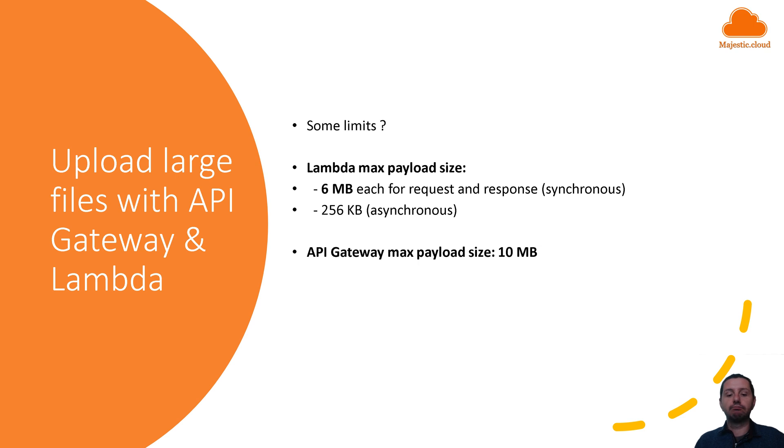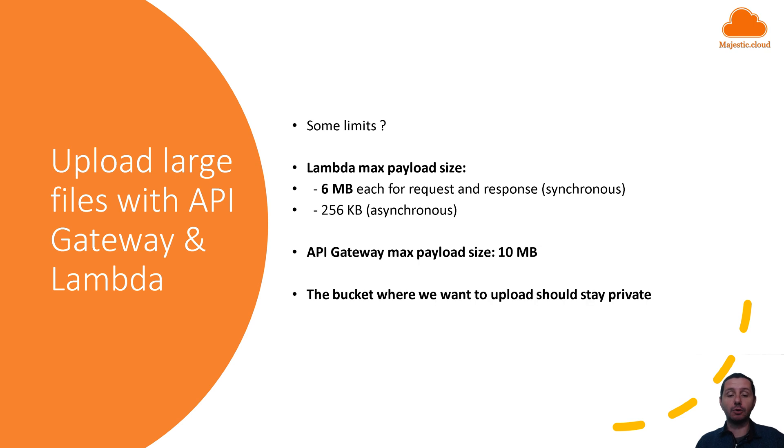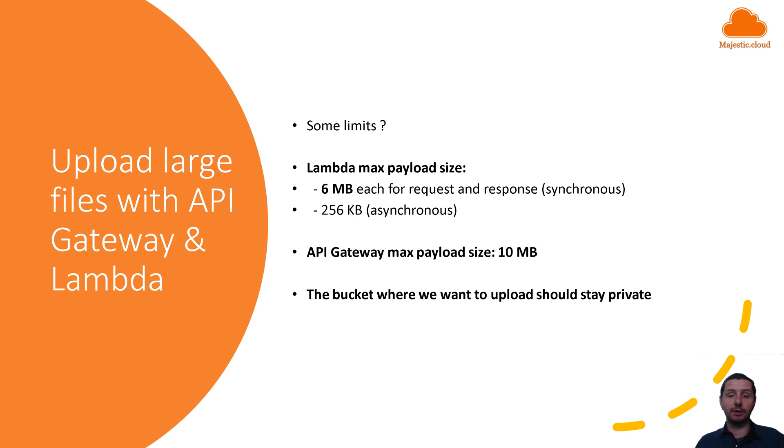Also, one other approach could be that you open up your S3 bucket, but that's a big no in most cases. So the bucket where you want to upload the things should stay private. So this is another limitation that you need to take into account.